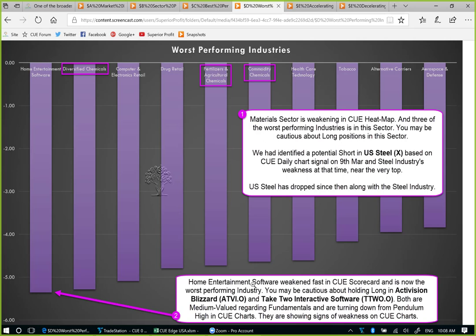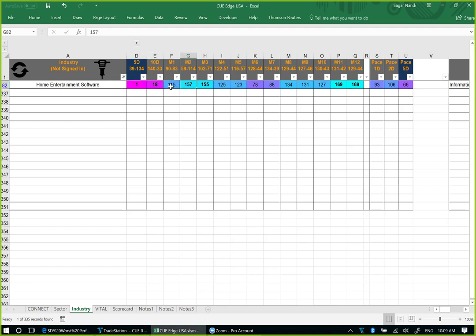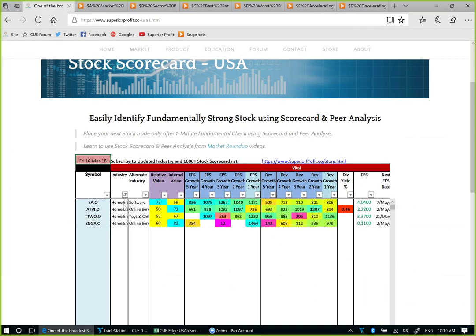Let's look at these two stocks. But before that, let's look at the industry in QH, look at the stocks' fundamentals, and then their charts as well. Home entertainment software — QH immediately shows using color coding that it was strong earlier. Now very fast from 157 to 150 to 18 to 1 — over 5 days this week it is the worst performer. We are using stock scorecard to locate the stocks of home entertainment software industry. We see Activision Blizzard and Take-Two. These are medium-valued — they are not optimally valued. On the other hand, EA, Electronic Arts, is optimally valued. It has cyan color in relative valuation. So we are not going to look for short setup on EA. We could look for short setup on ATVI or Take-Two.